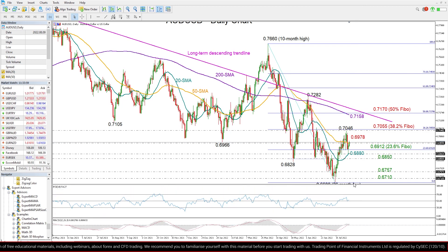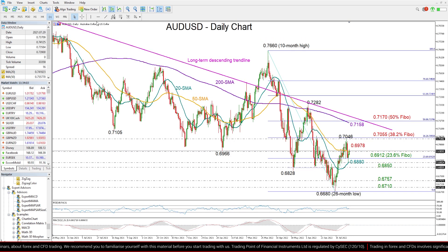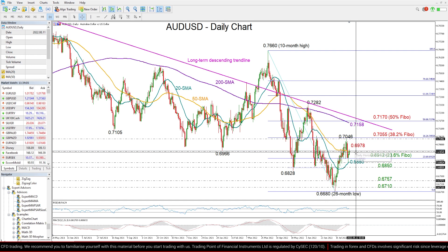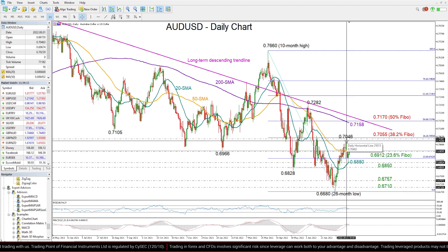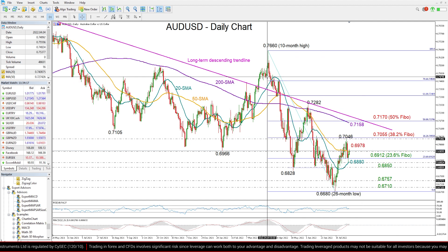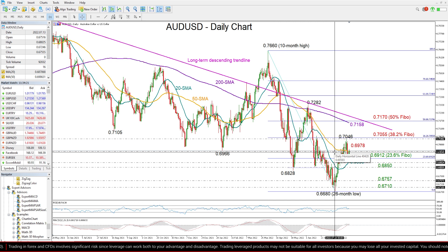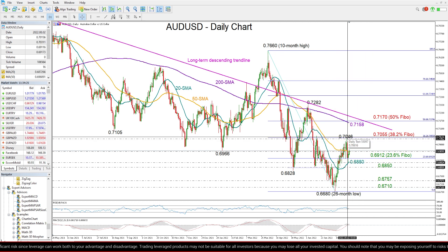The best scenario is for the recovery to continue. Once the price moves above the 50-day moving average, the next obstacle could come around the previous high of 0.7046. The 38.2% Fibonacci retracement of the downfall from 0.7660 to 0.6680 is adding extra importance to that region.